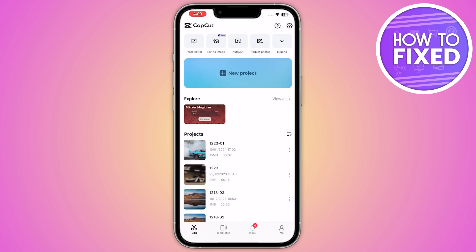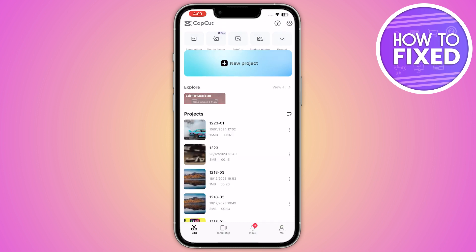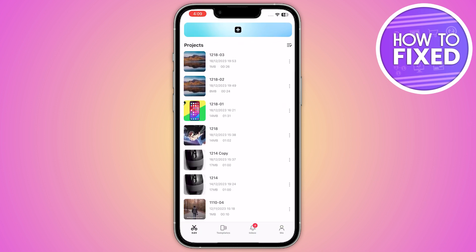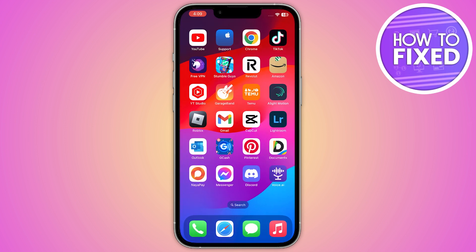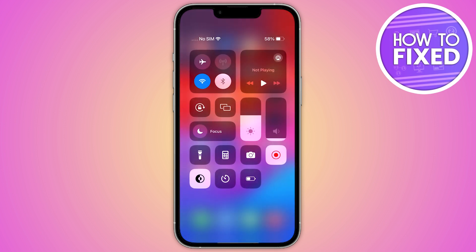After that, create a new project and add all of the footages into your video, and you'll be able to fix this. This is how you can fix the CapCut footages are encrypted issue. If this video helped you out, make sure to like and subscribe to the channel, and see you in the next video.